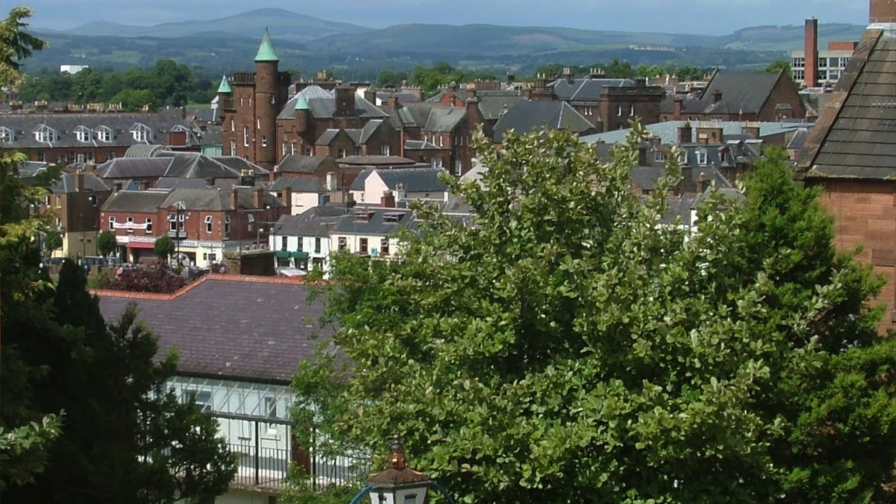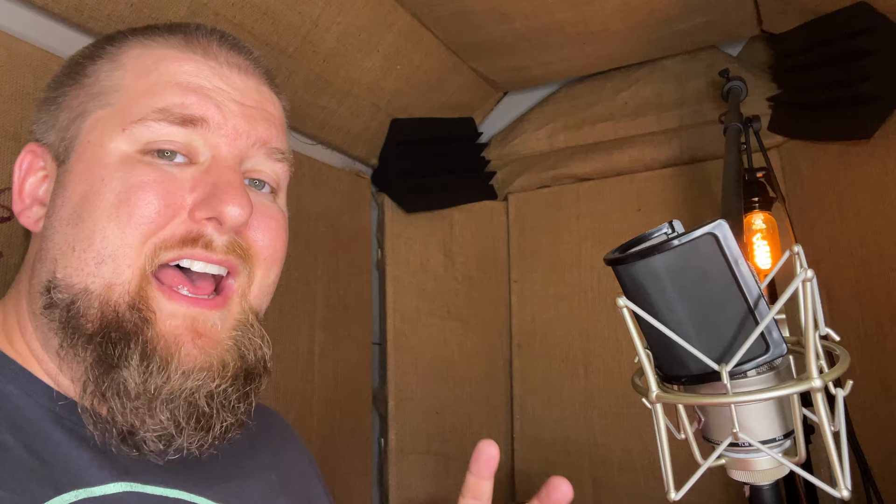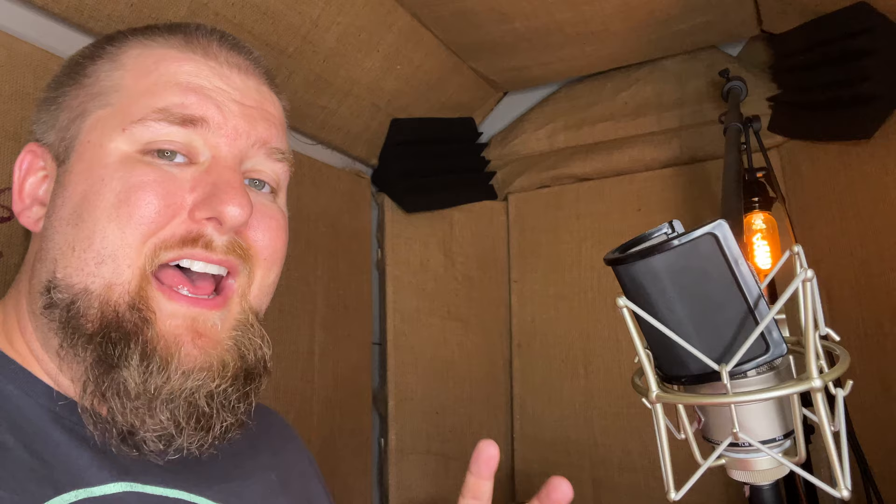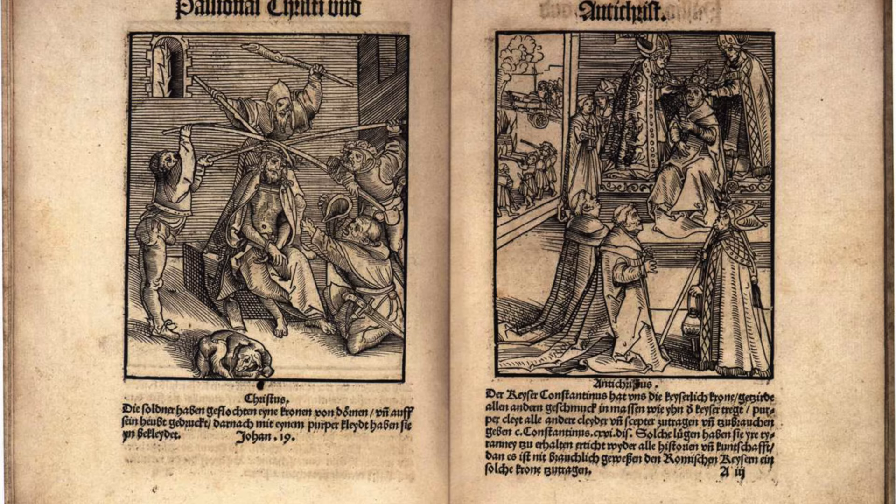John Welch was born in Dumfriesshire in the county of Dumfries of Scotland around the year 1570. Now just to give you some context about what was happening in the world right now, the world was changing dramatically. Christopher Columbus had just discovered America in 1492. The Reformation had taken place in 1517, just 53 years before John Welch was born.